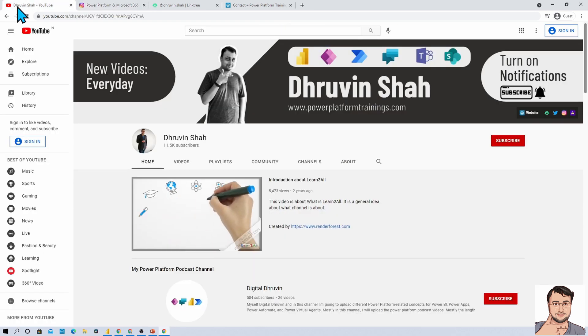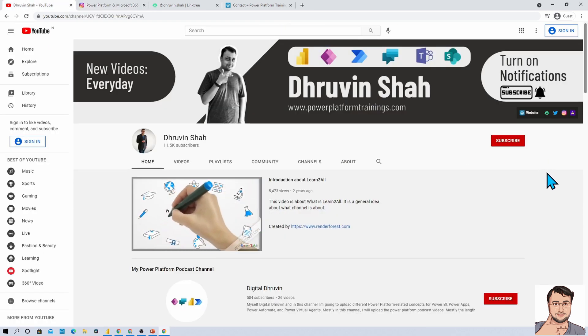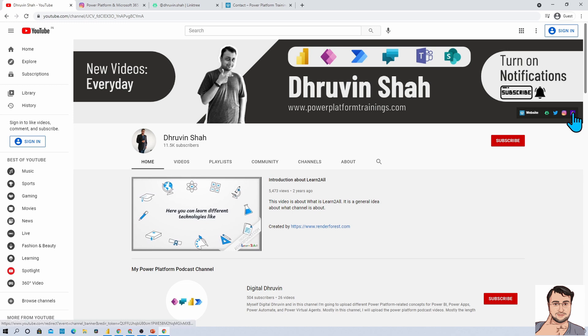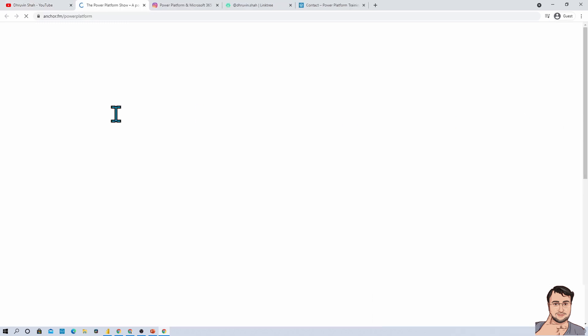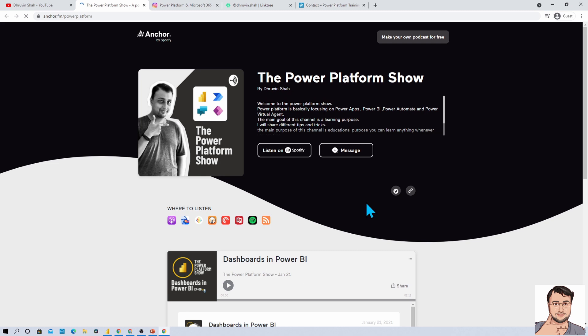If you are interested in different Power Platform related audio podcasts, this is the Audiogram link. Click on that and you'll be redirected to this page where you can listen to your favorite Power Platform podcast on different platforms like Google Podcast, Apple Podcast, Spotify, and much more.